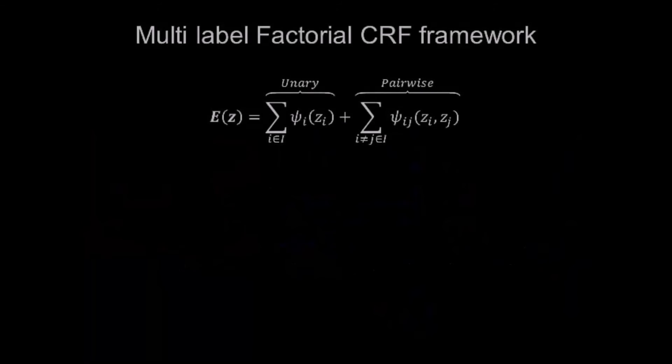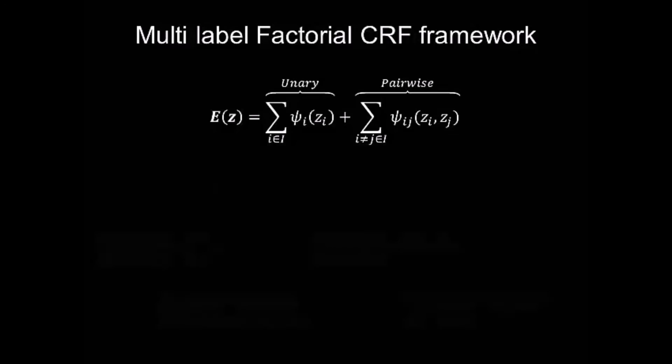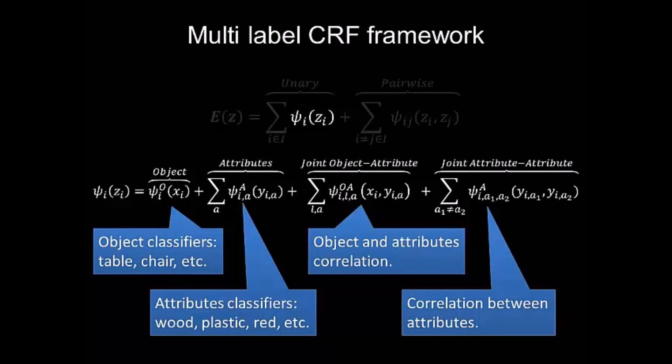In automatic image parsing, we introduce a multi-label factorial CRF approach that allows the computer to assign pixels with objects and attribute labels. Our results allow objects and attributes to aid each other during image parsing.